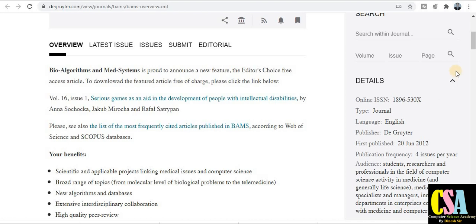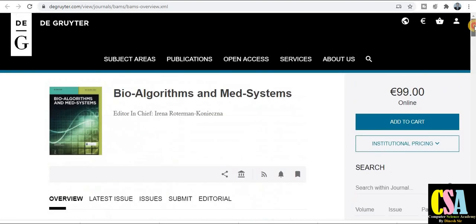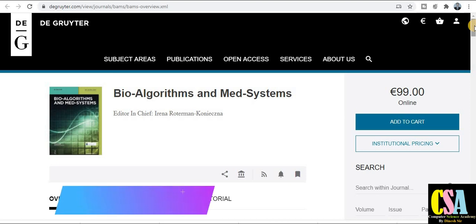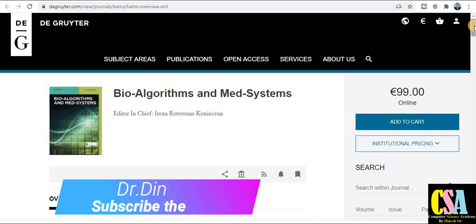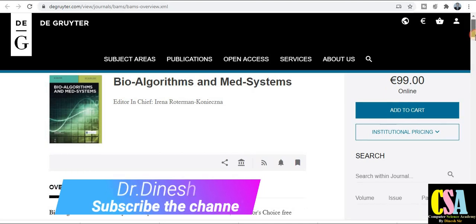Hello friends, welcome back. I am Dr. Dene, welcome to Seagull. In this video, we will discuss about a multi-disciplinary journal, its scope, percentage, SCI category journal, and quick publication journal. The journal publication is De Gruyter and the journal title is Bio Algorithms and Medical Systems. So let's begin.